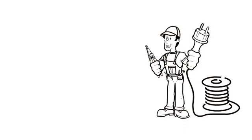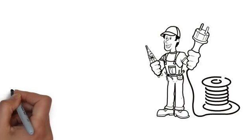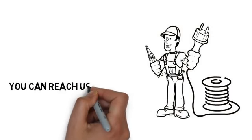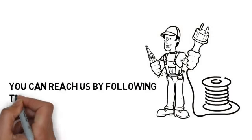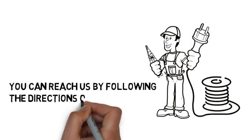Contact us today. You can reach us by following the directions on this page. We look forward to hearing from you.